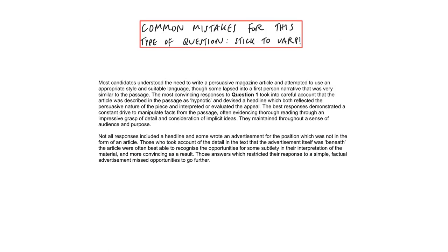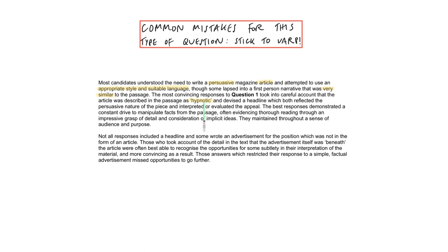The examiner's report for this paper is revealing and it shows you what people struggled with and therefore what you need to look out for with questions of this type. So we've got the idea of the voice and then the style of writing as well. Avoid recreating the passage as it's written. They want you to transform it into something else. The most convincing responses to question one took into careful account that the article was described in the passage as hypnotic and devised a headline which both reflected the persuaded nature of the piece and interpreted or evaluated the appeal. This is very important because often they'll put adjectives in that are clues about how you are supposed to develop the passage. Pay careful attention to them.